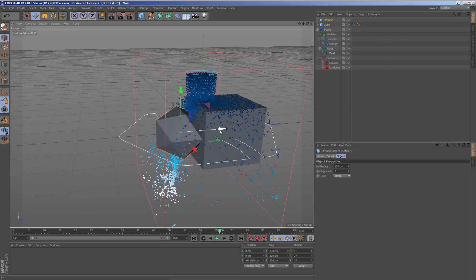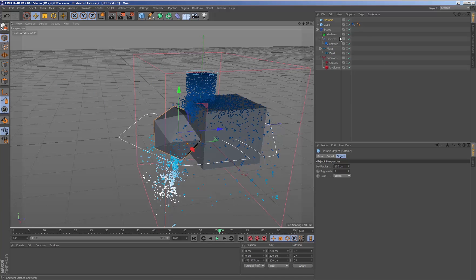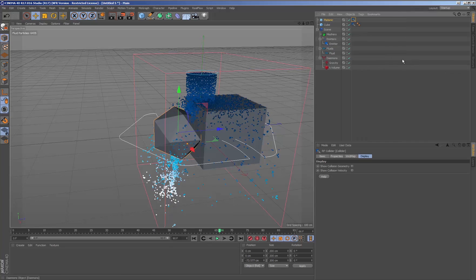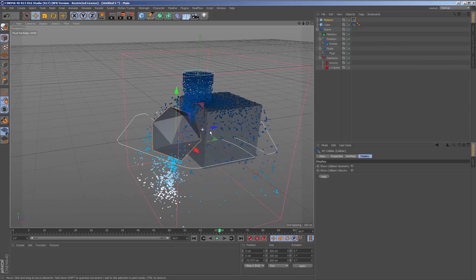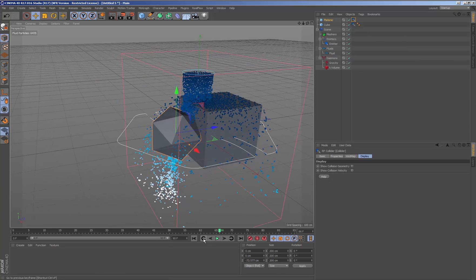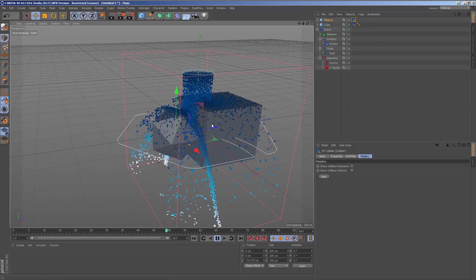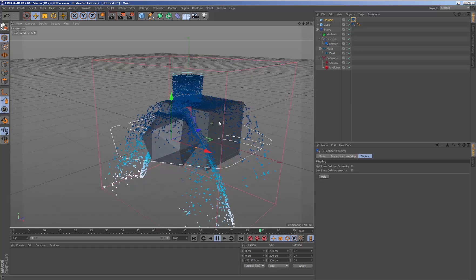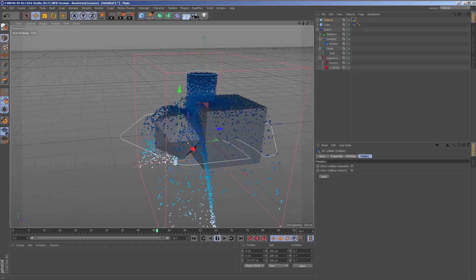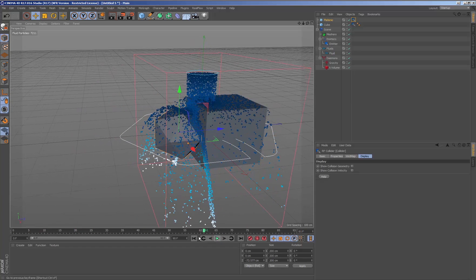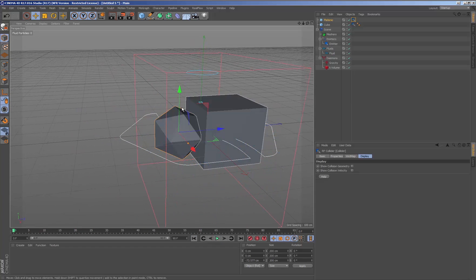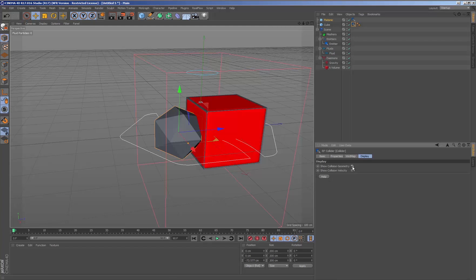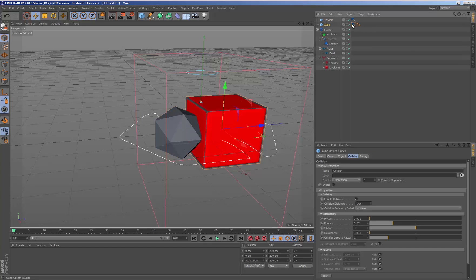Any geometry we add to the scene and want to collide with our fluid needs to include the RealFlow collider tag. Selecting the geometry collider tag by visualizing Show Collision Geometry shows the mesh of the collision of this geometry.